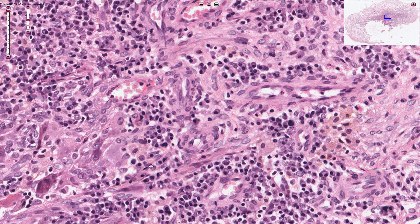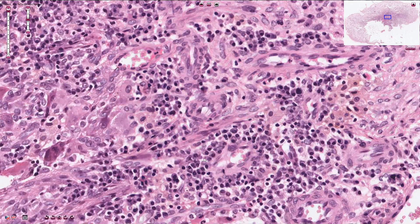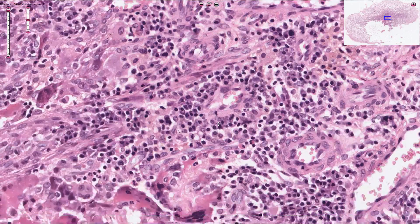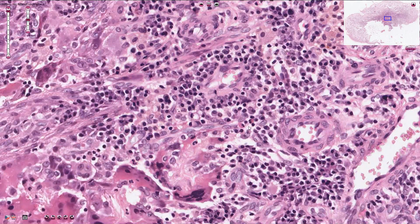Another type of inflammatory cell are granulocytes. Here we see two eosinophils with red granular cytoplasm and nuclei that have two lobes — they look like plums or sunglasses.